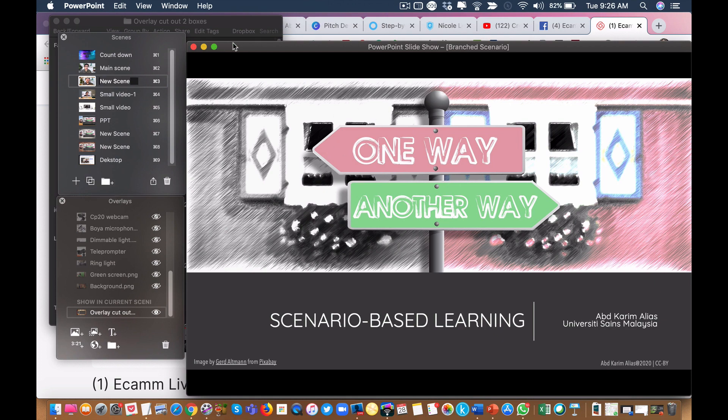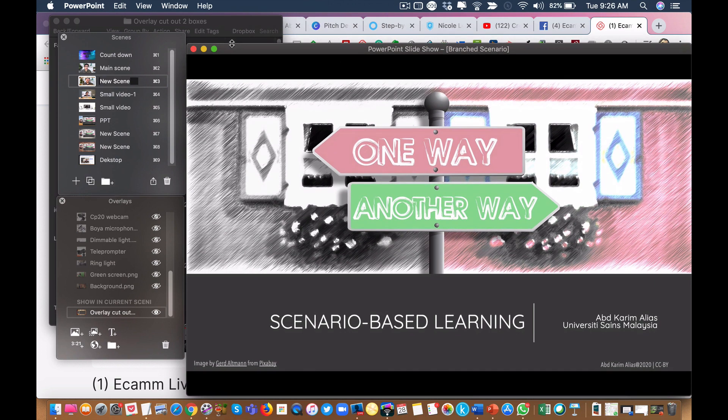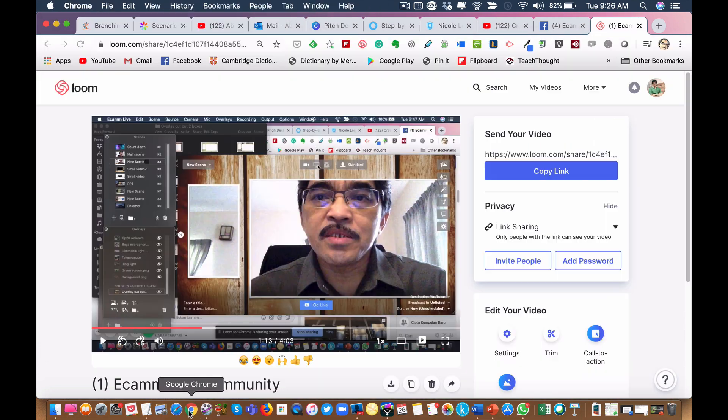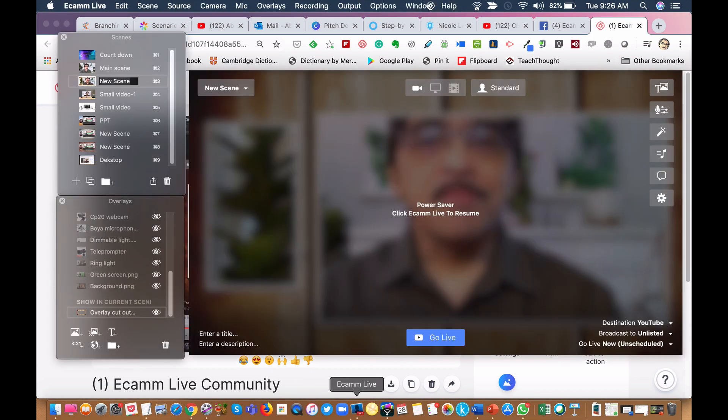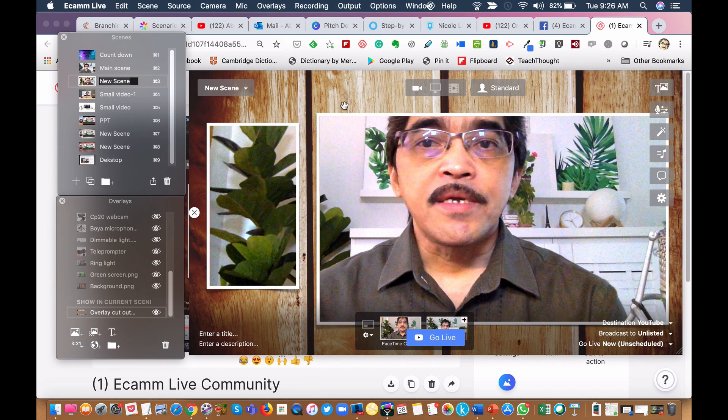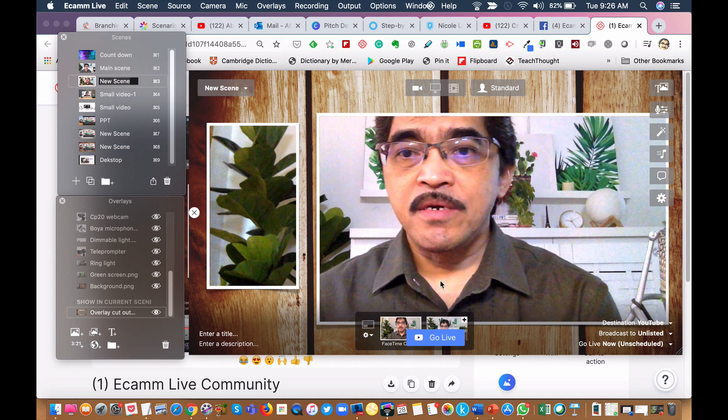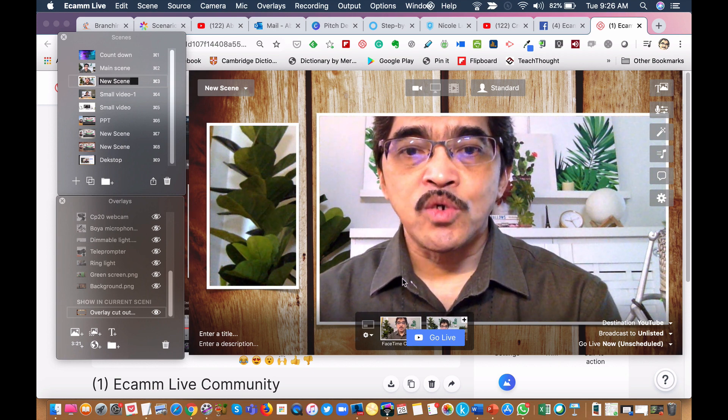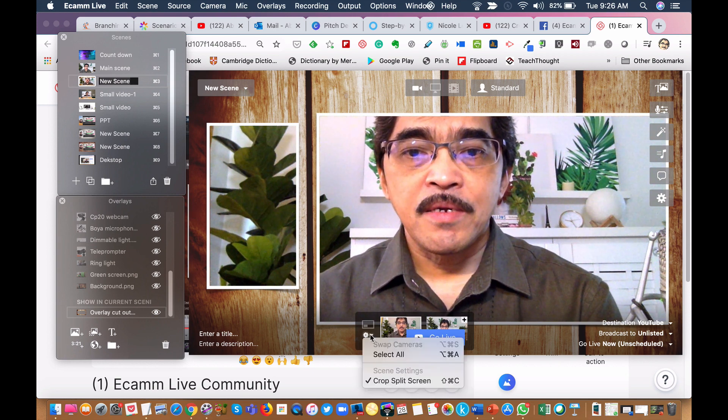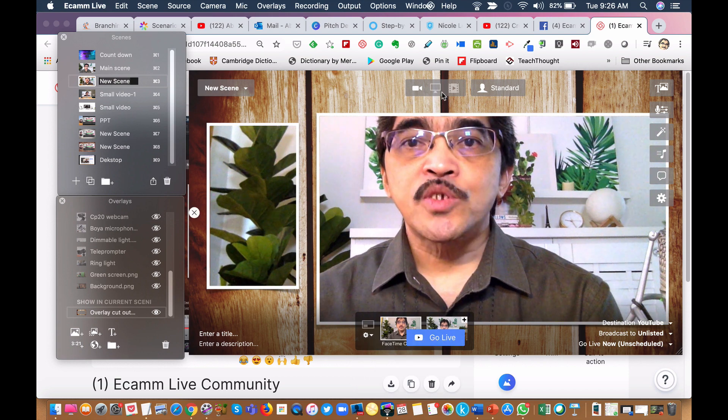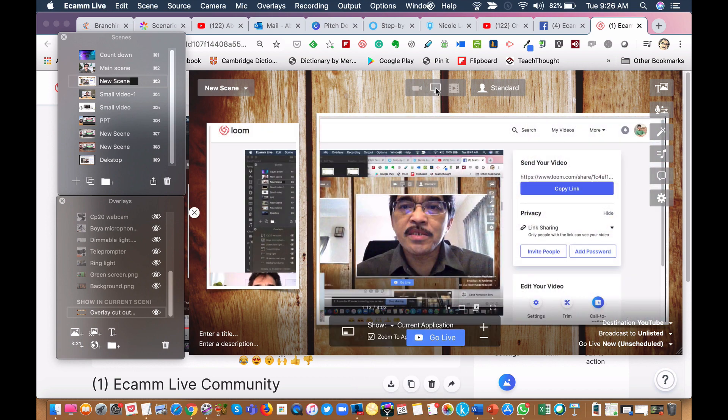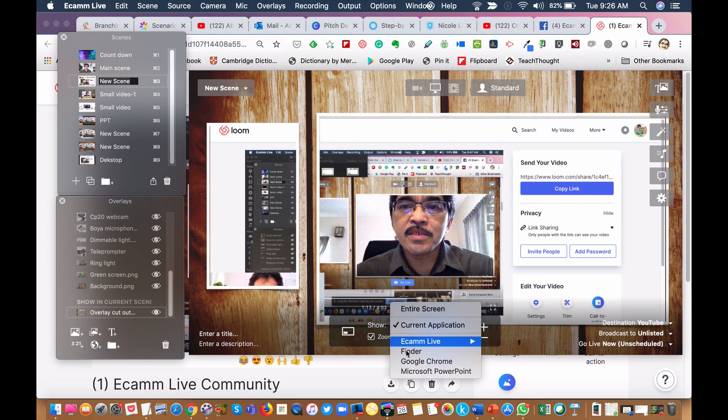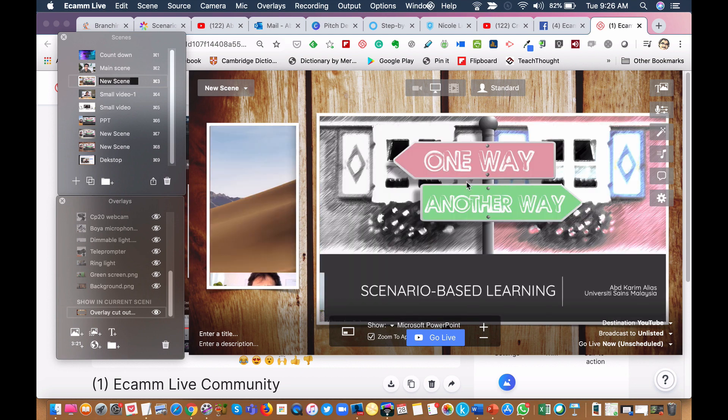And I need to adjust the size of the window here so that it can fit into my eCamm window nicely. So I'm going to share my screen. And currently this is my desktop. So I want to show my PowerPoint within this window.